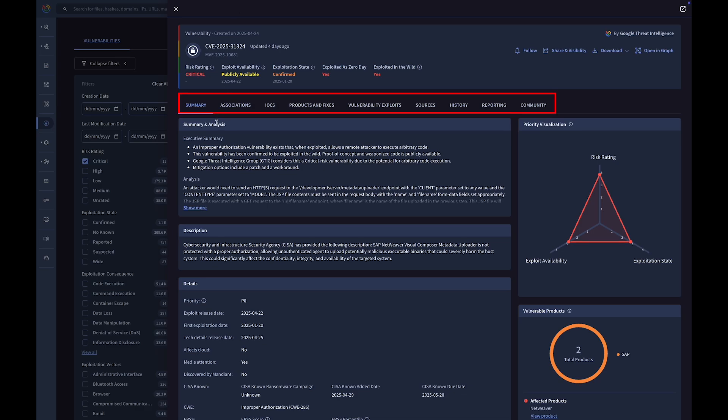Each vulnerability report details continuously updated contexts to help users prioritize patching and mitigation efforts. The specialized tabs offer insights into affected products, suggested solutions, and related exploits or proof-of-concepts.